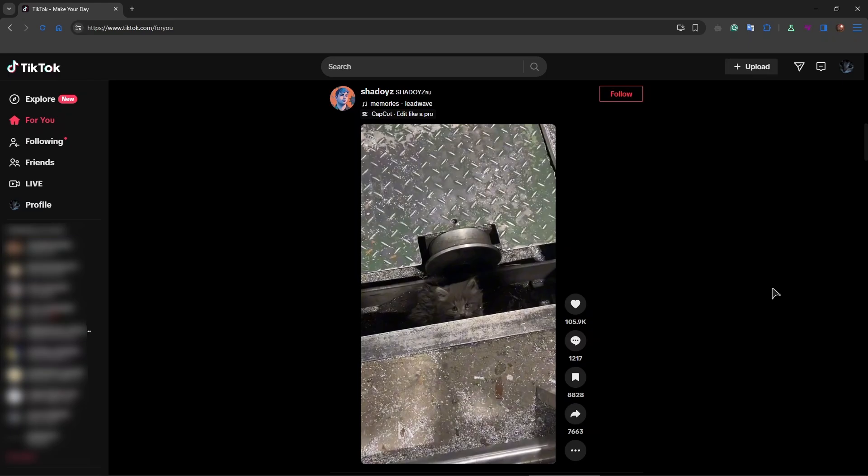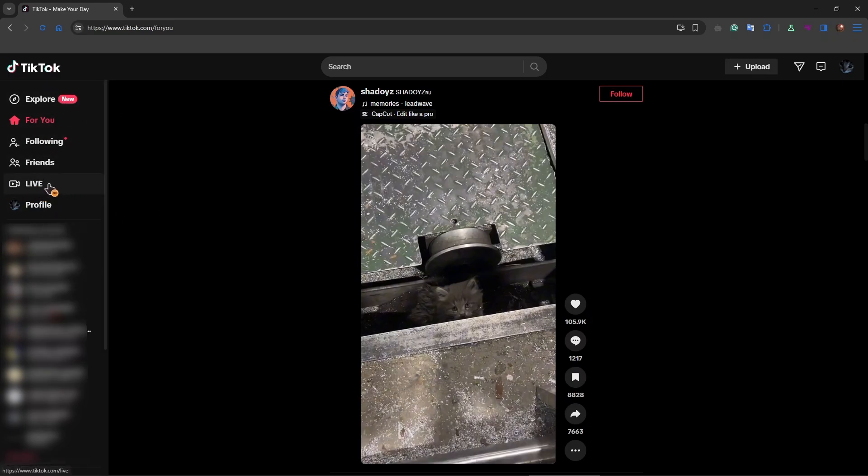Previously you could stream to TikTok with OBS, but they removed this possibility. As you can see, there is no button to stream here, and if you go to live, this is just a tab where you can watch live streams and not set up your own live stream.